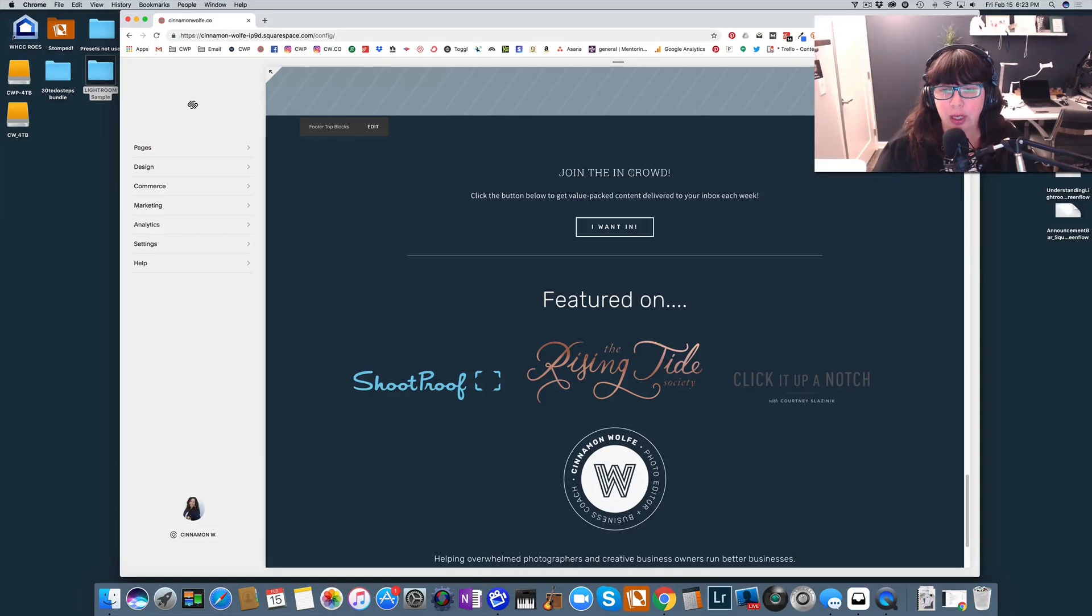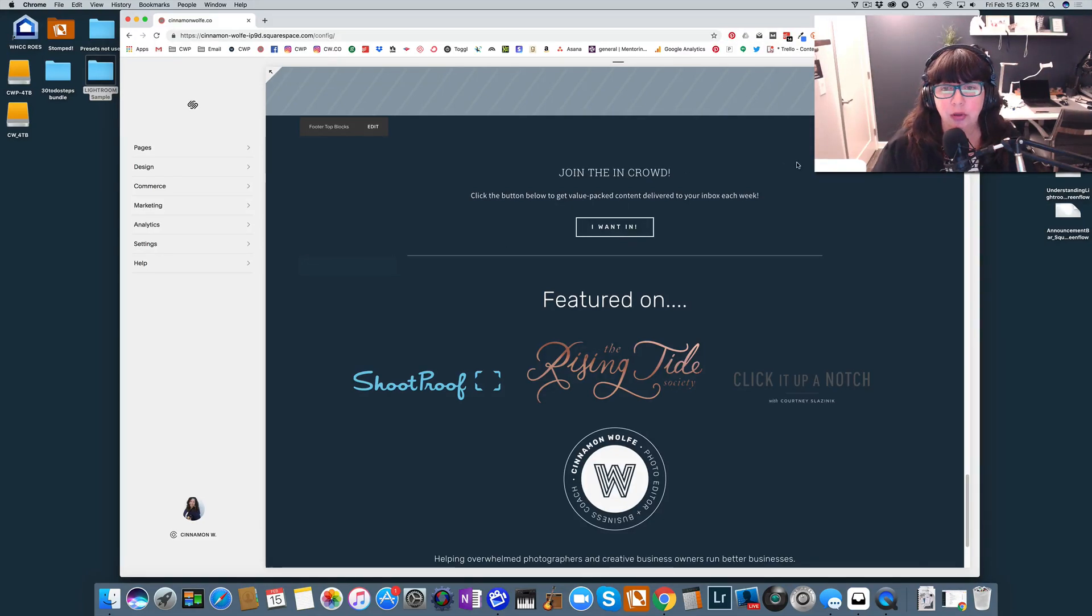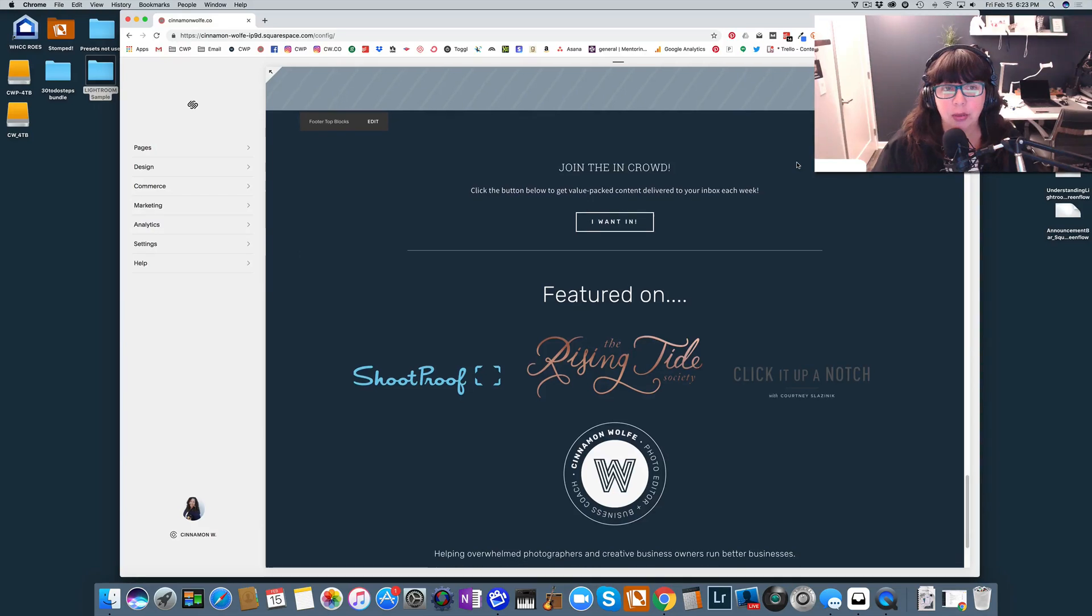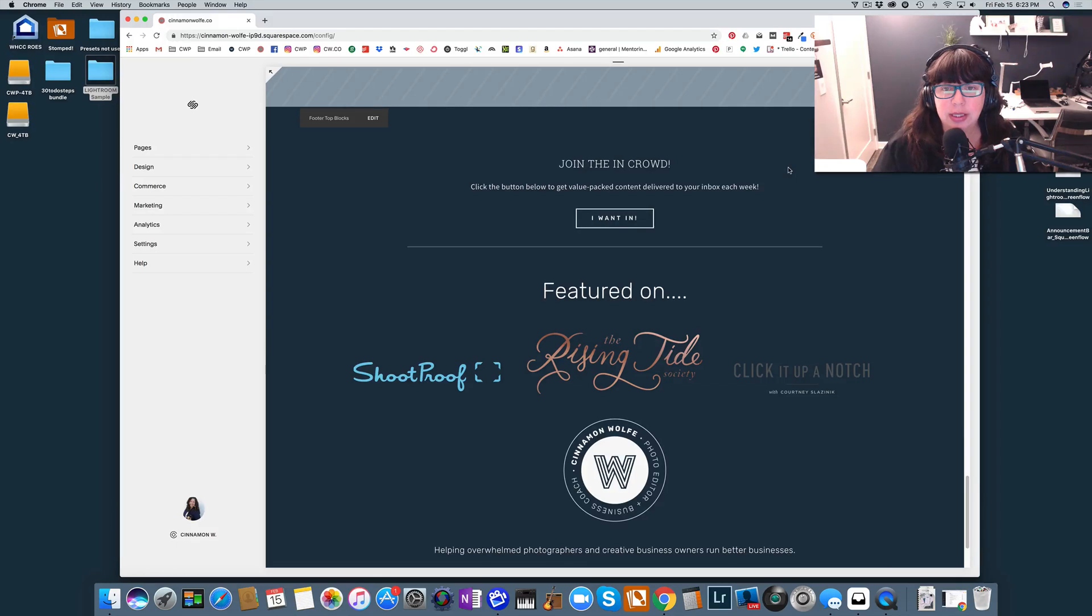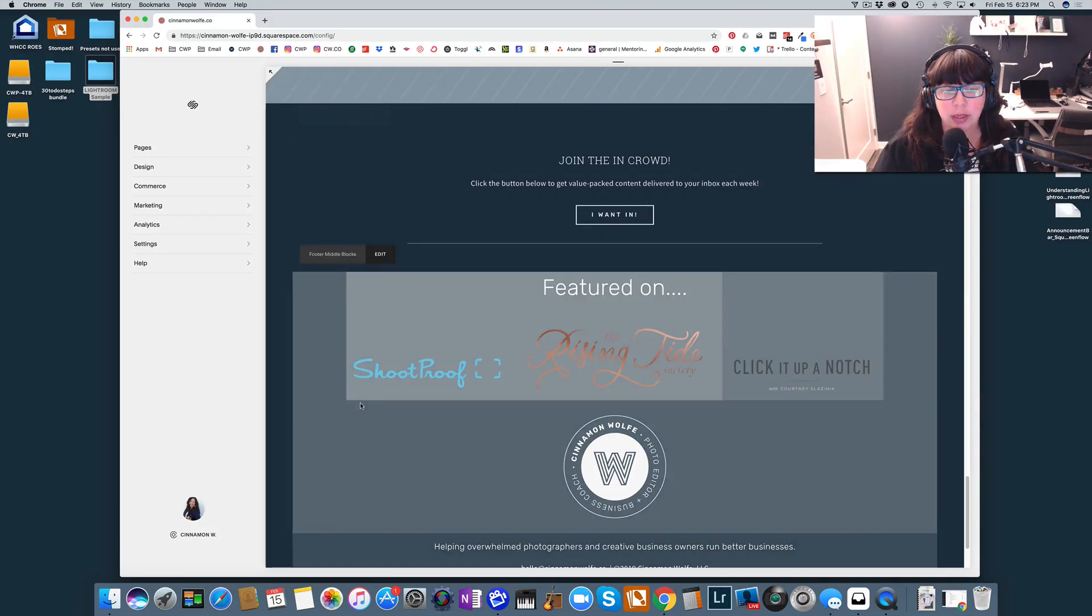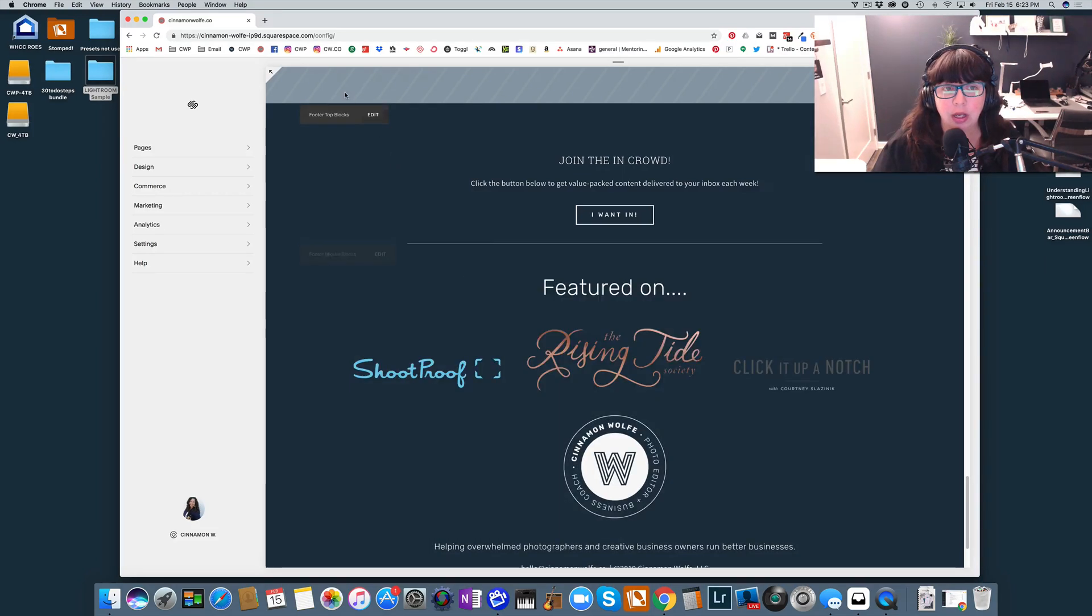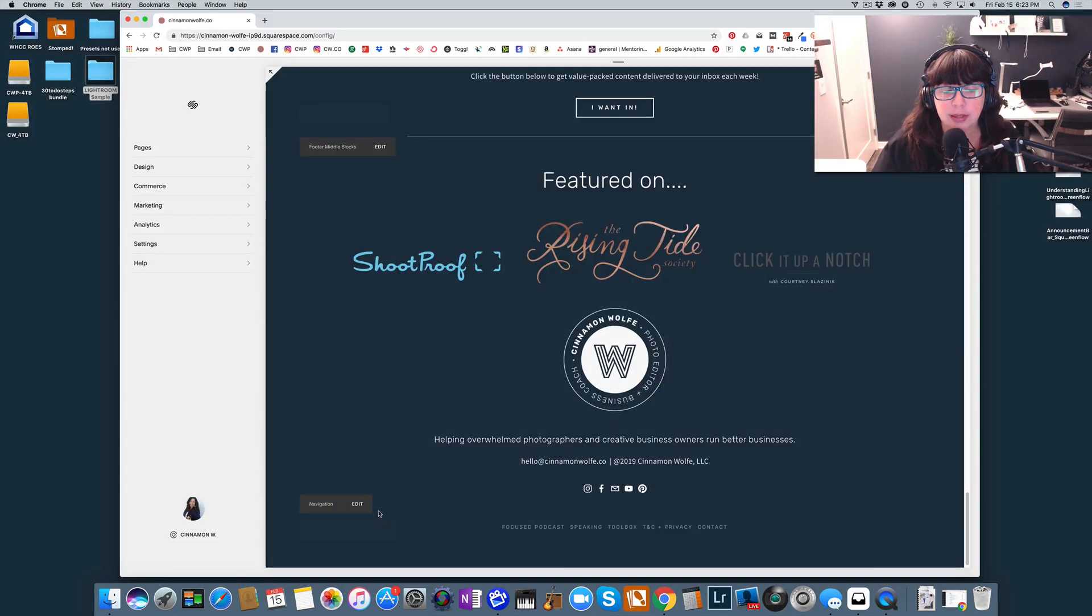The great thing about Squarespace websites is that it's very easy to do that. So I am currently using the Brine template, which is a great flexible template that's useful for a lot of different things. You can see here when I'm in the backend some of the editing features come up. So I have some top blocks on my footer. I also have some middle blocks, as well as bottom blocks and a lower navigation bar.